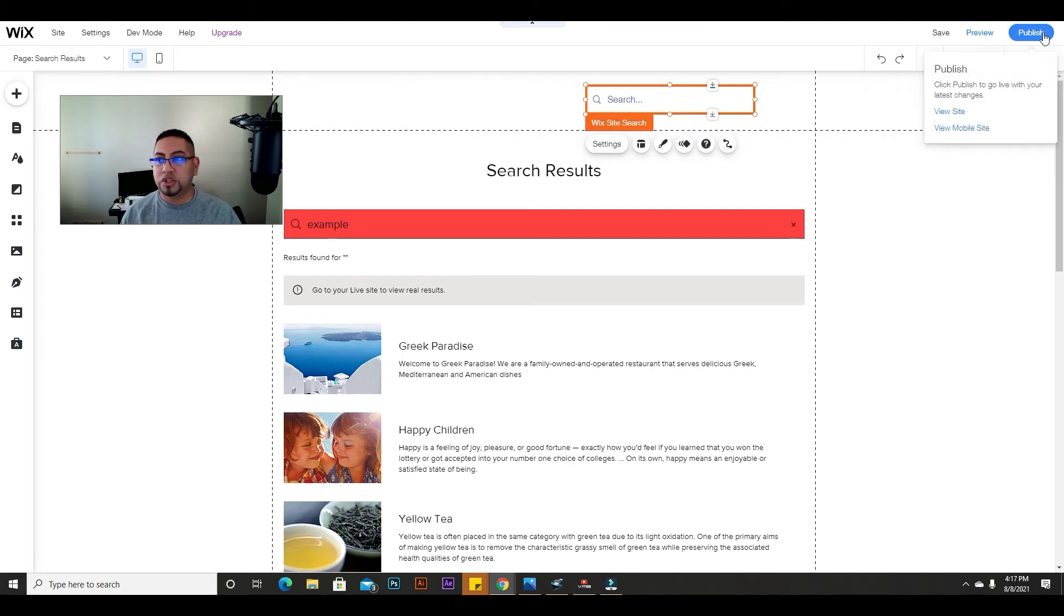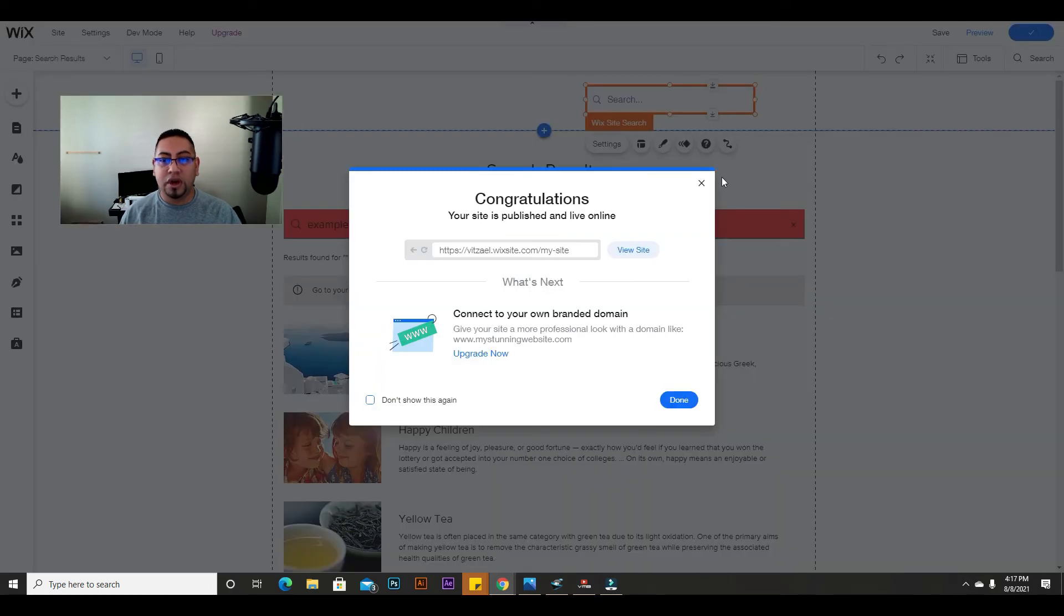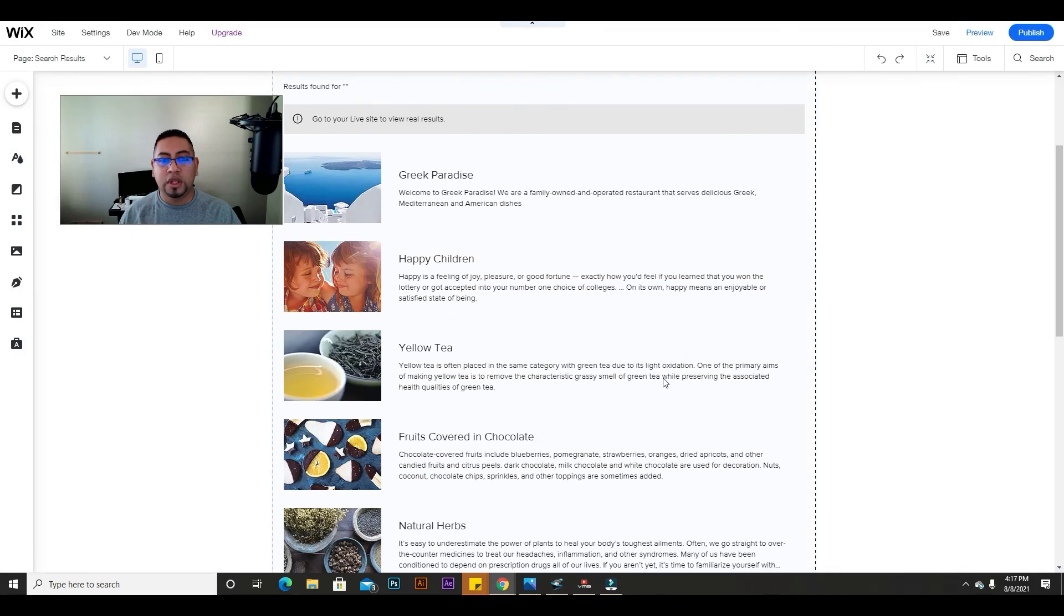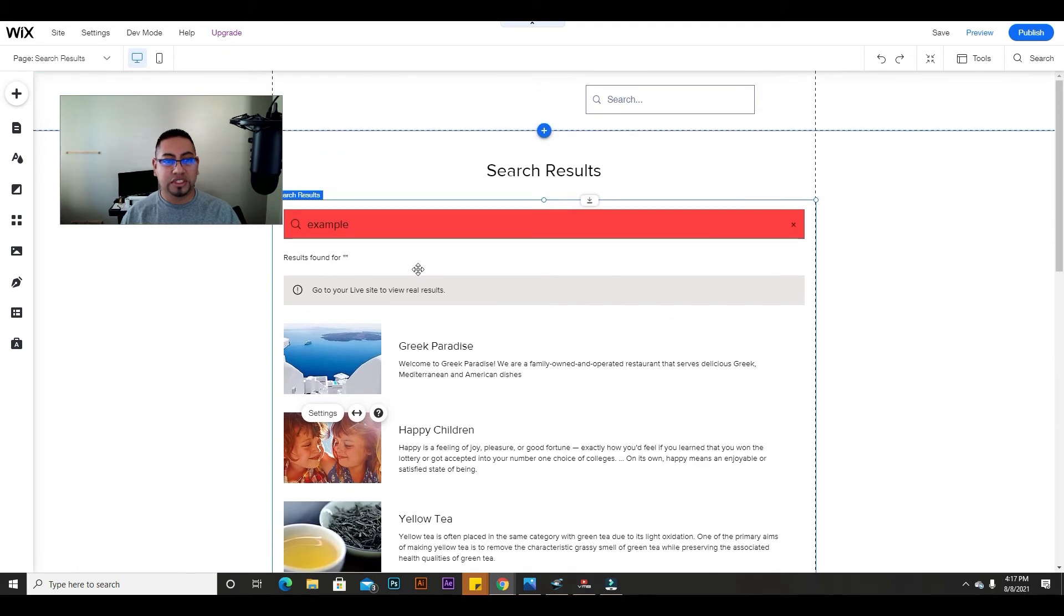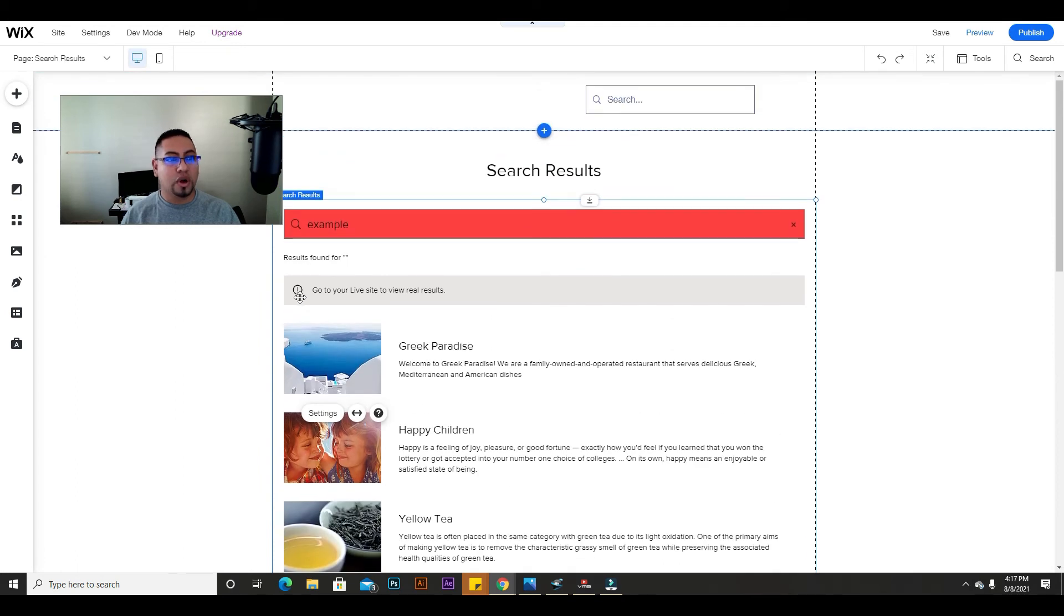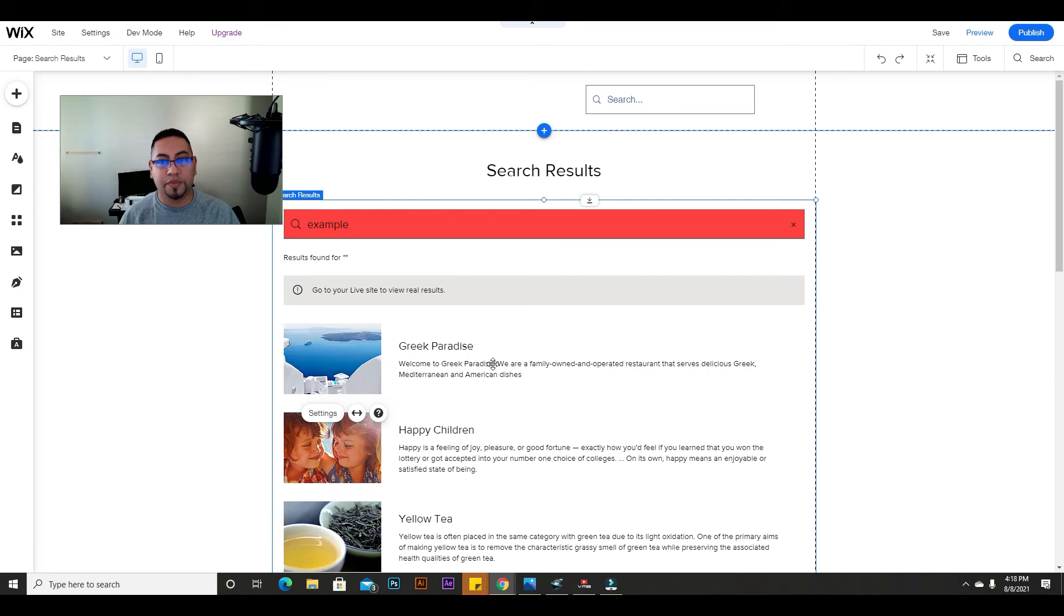Once you're happy with how it's going to look, you just click publish and your bar is going to start working. Now this thing, to be honest, you can't change because it's just going to be what people are going to see before they select what's on the page.